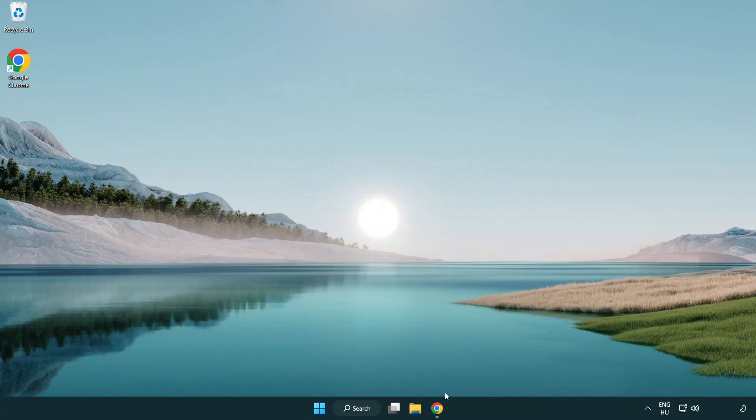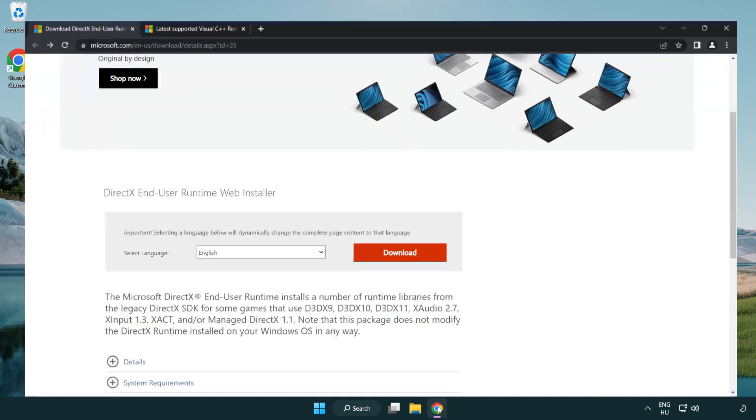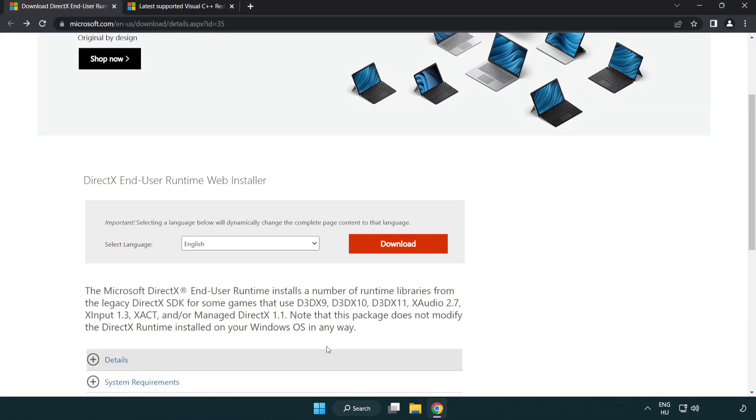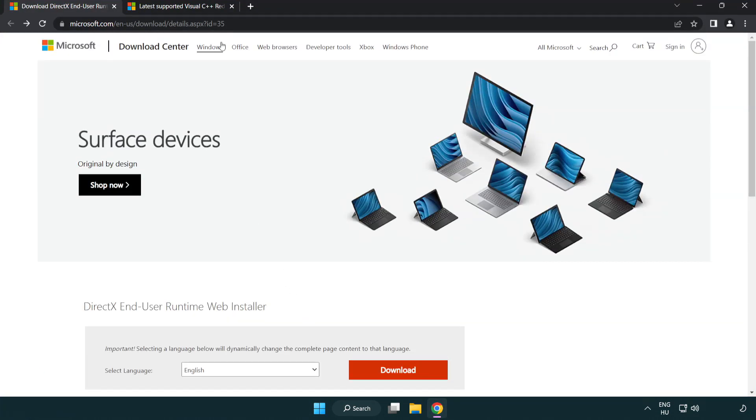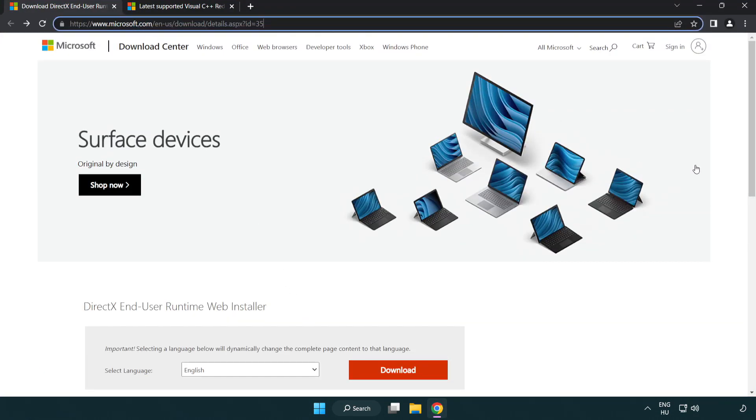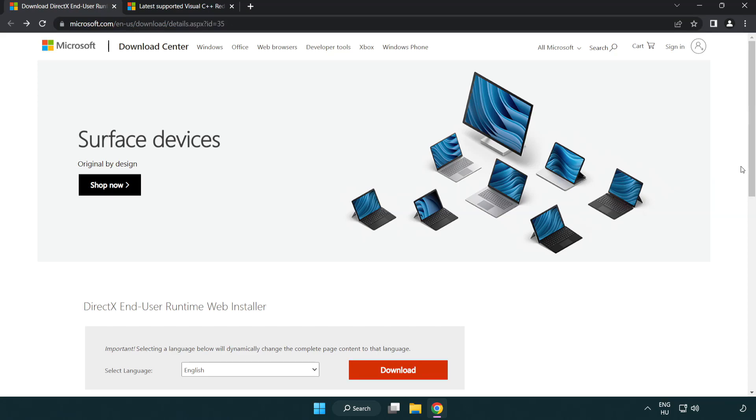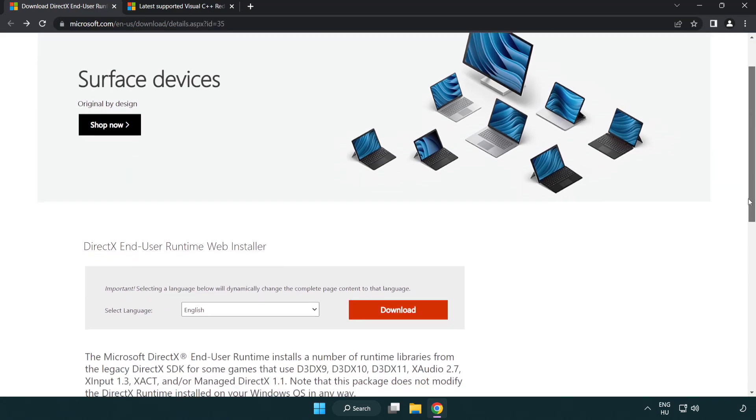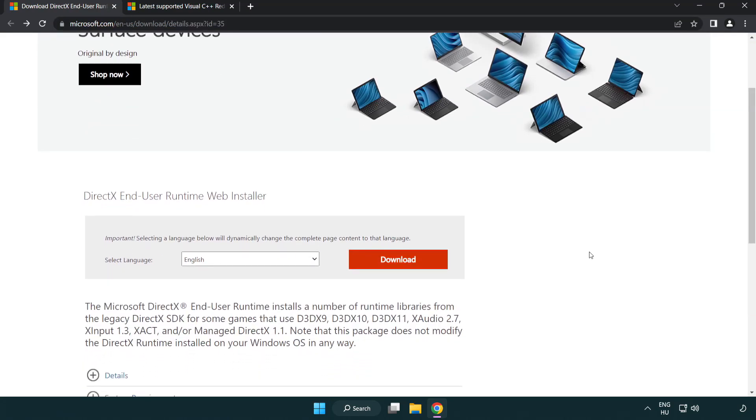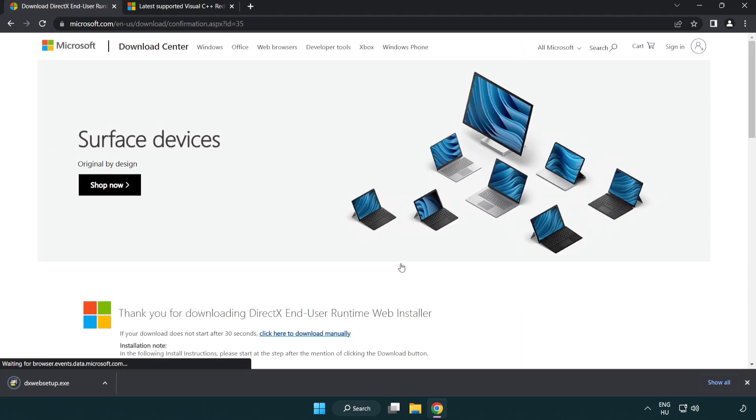Open internet browser. Go to the website. Link in the description. Click download. Install downloaded file.